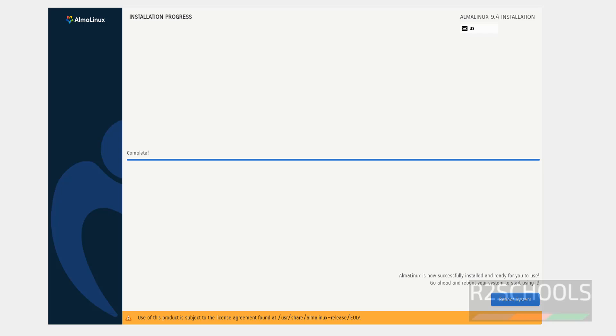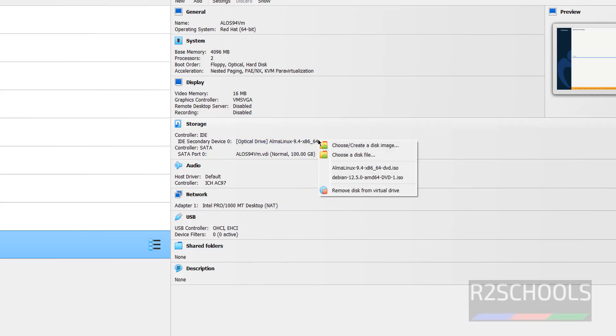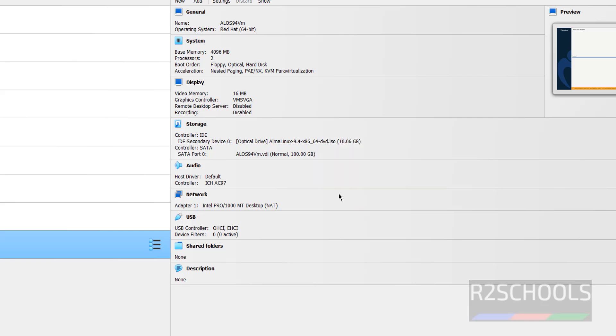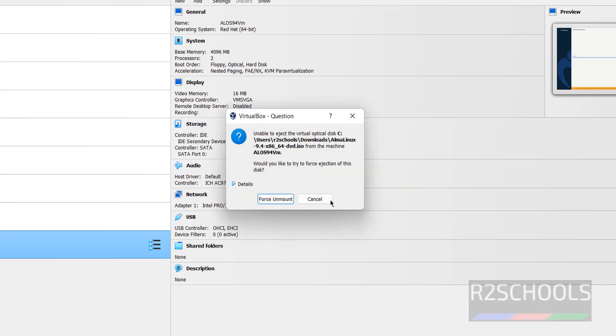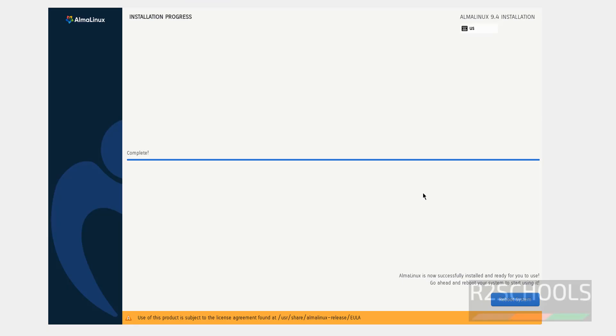See, installation has been completed. Now we have to click on reboot. Before rebooting, see here, the ISO is mounted. So right click and remove the ISO. Click on force unmount. Then go to here, then click on reboot system.